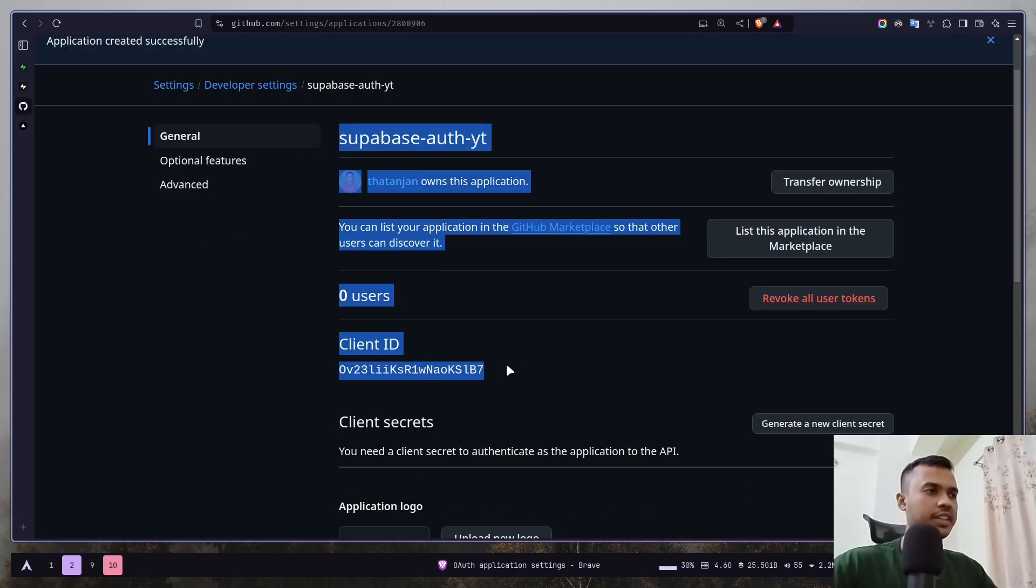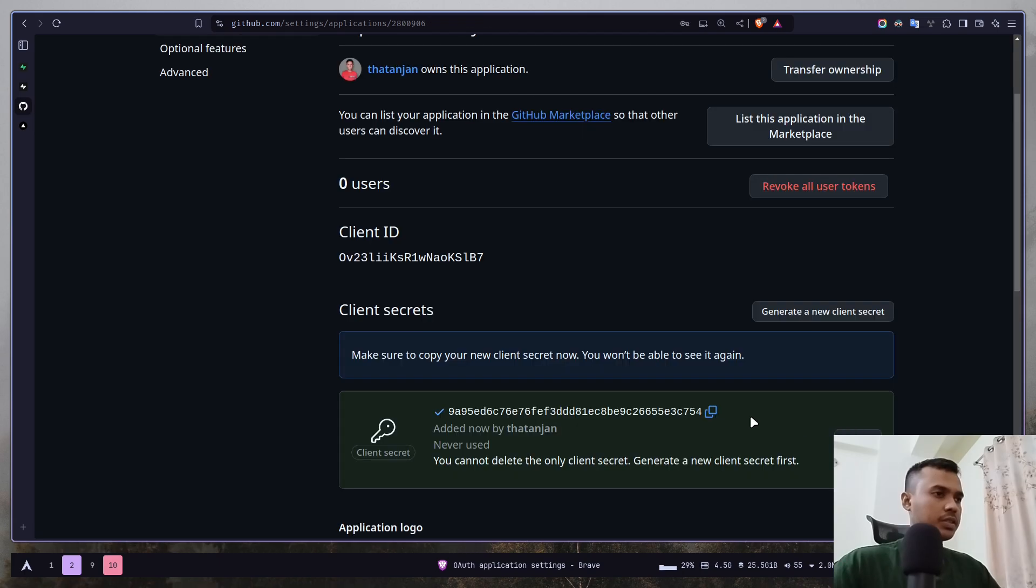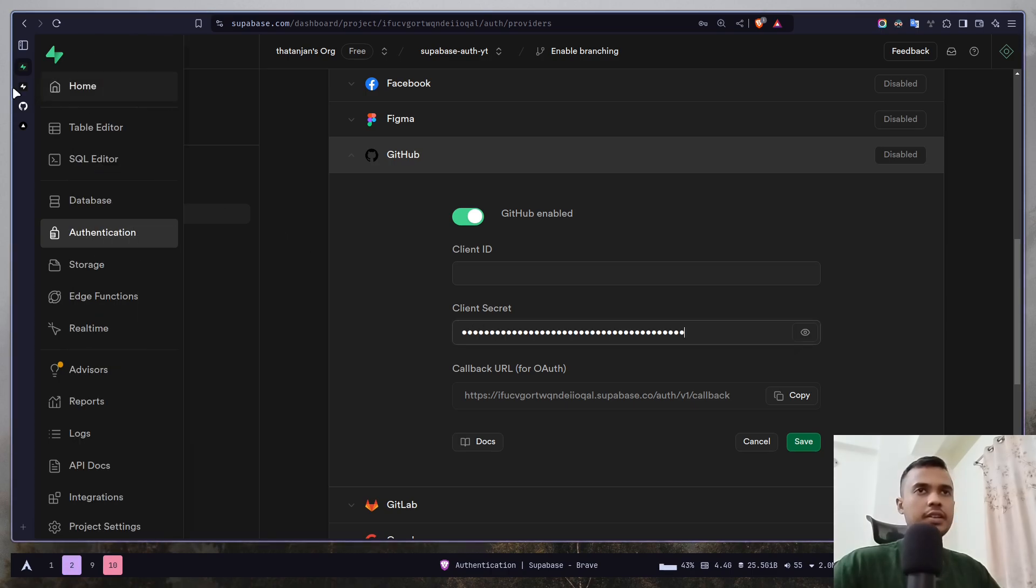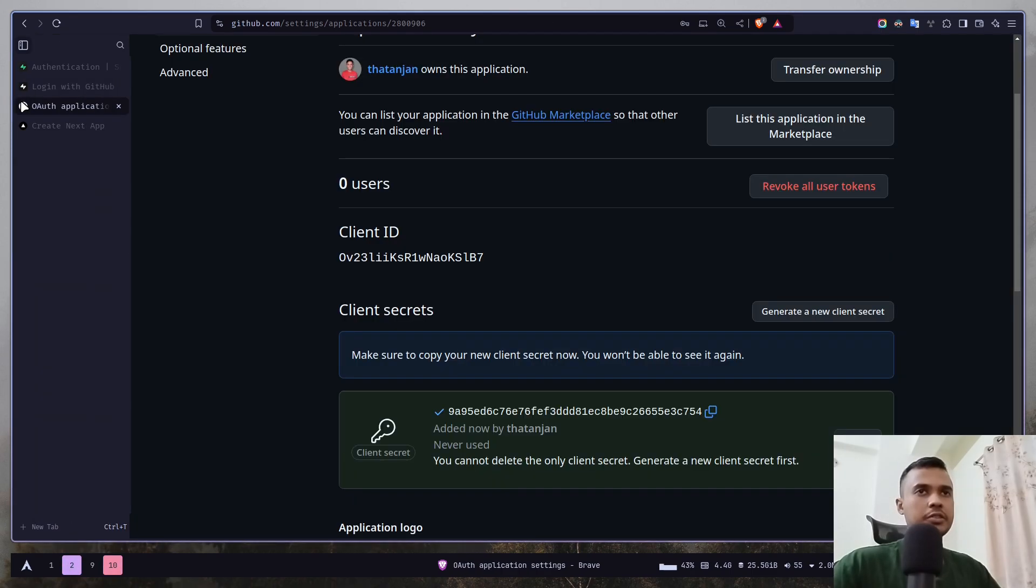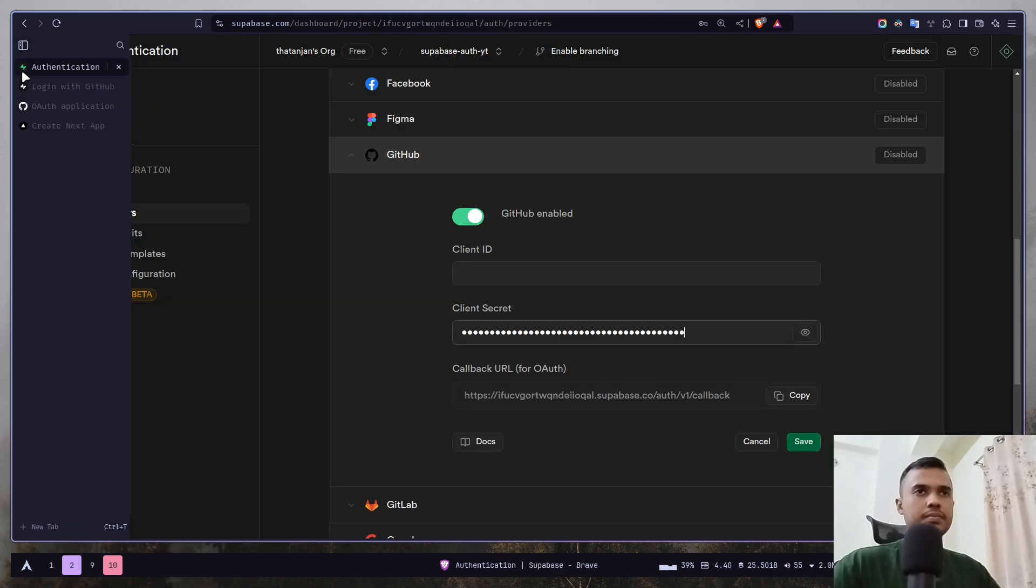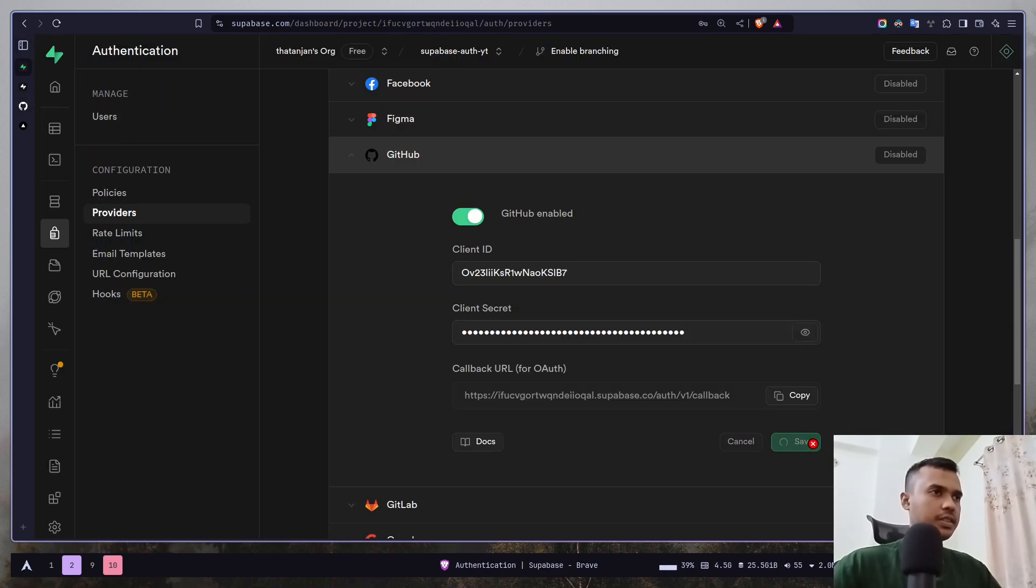This is your client ID and you need to create a client secret. I'm going to copy this secret ID and go to the dashboard and paste it here, and also paste the client ID. That should be it, save it.